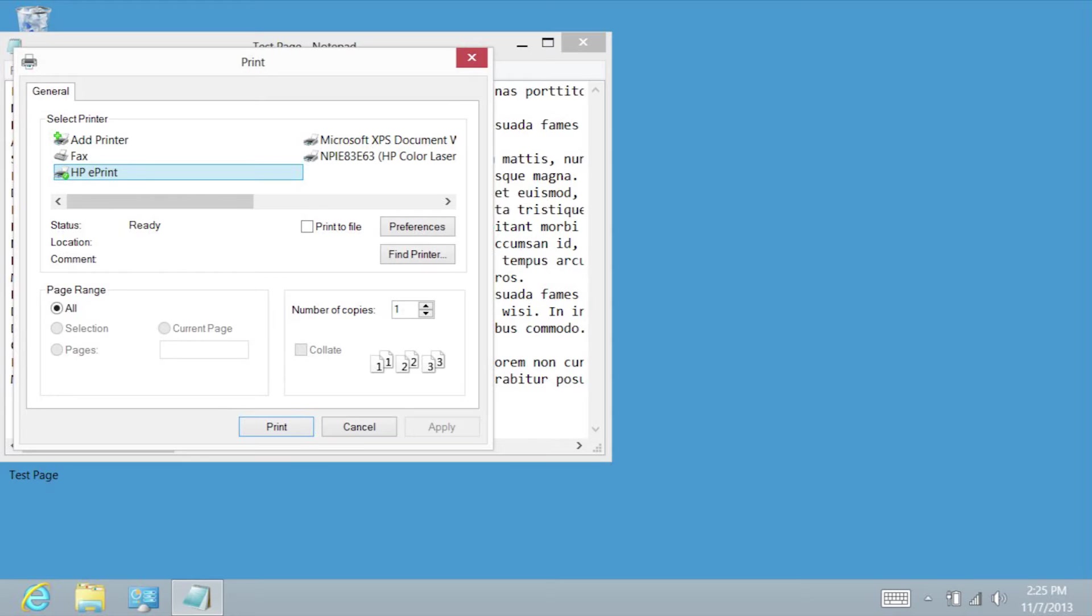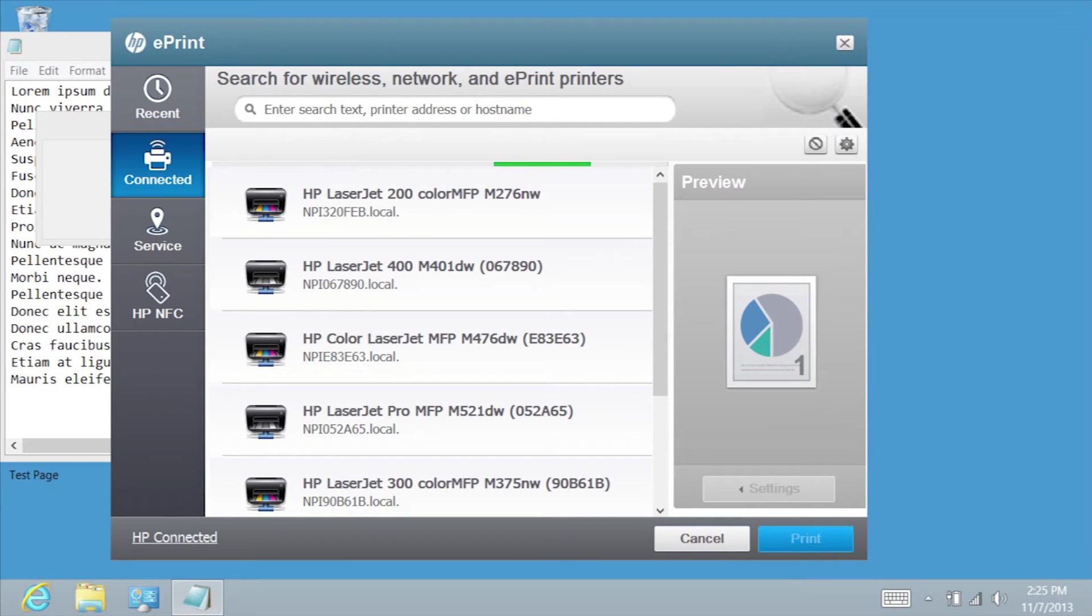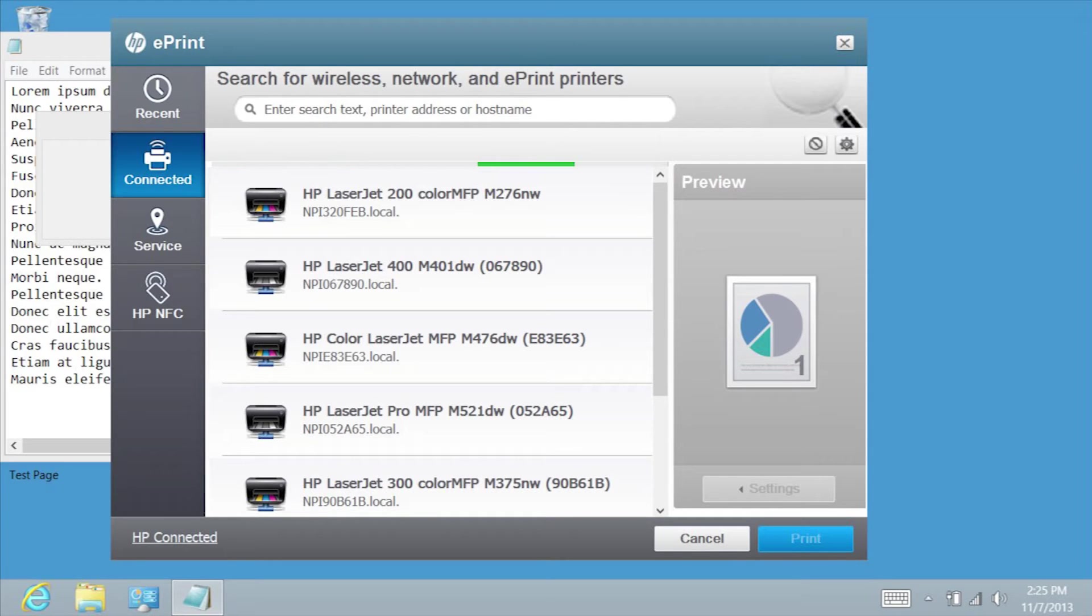If not already selected, tap HP ePrint. Tap Print. The HP ePrint Software dialog box will open and begin searching for ePrint enabled printers in your area.